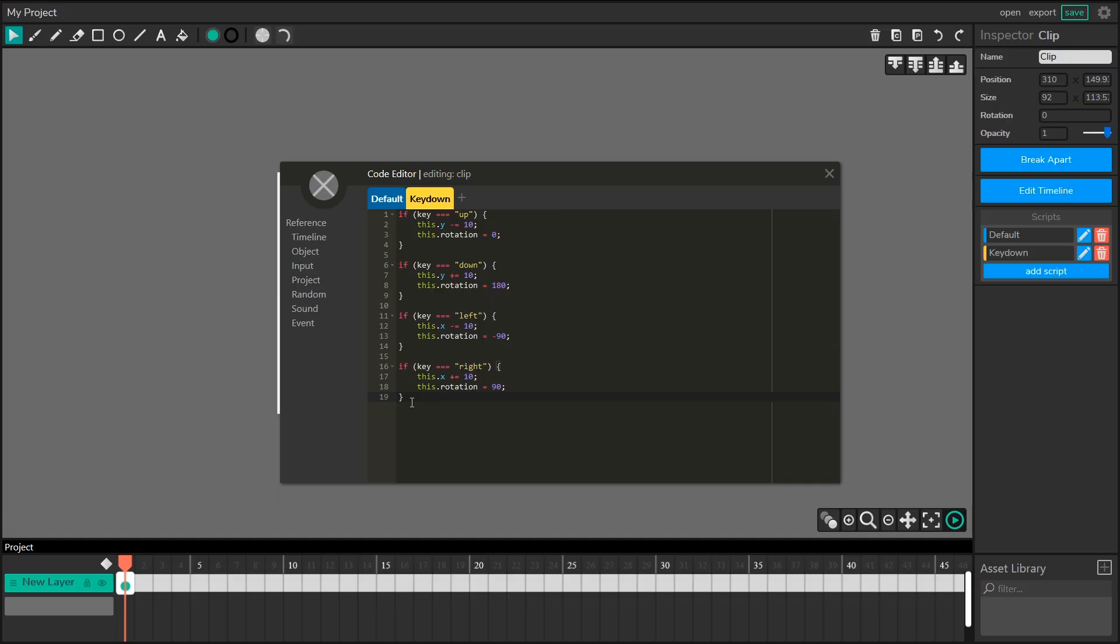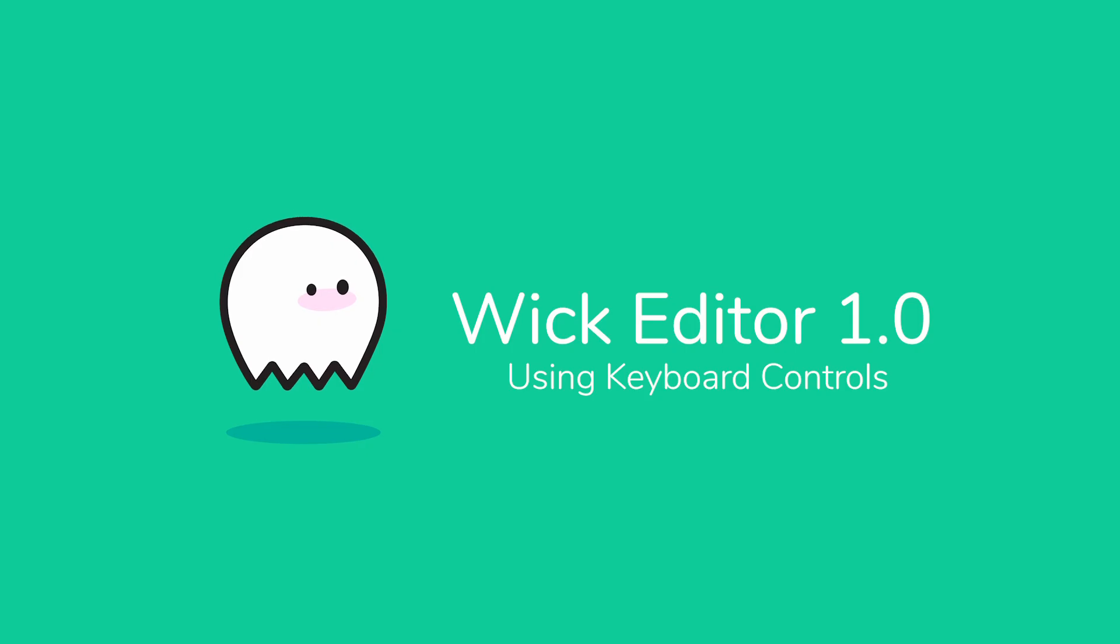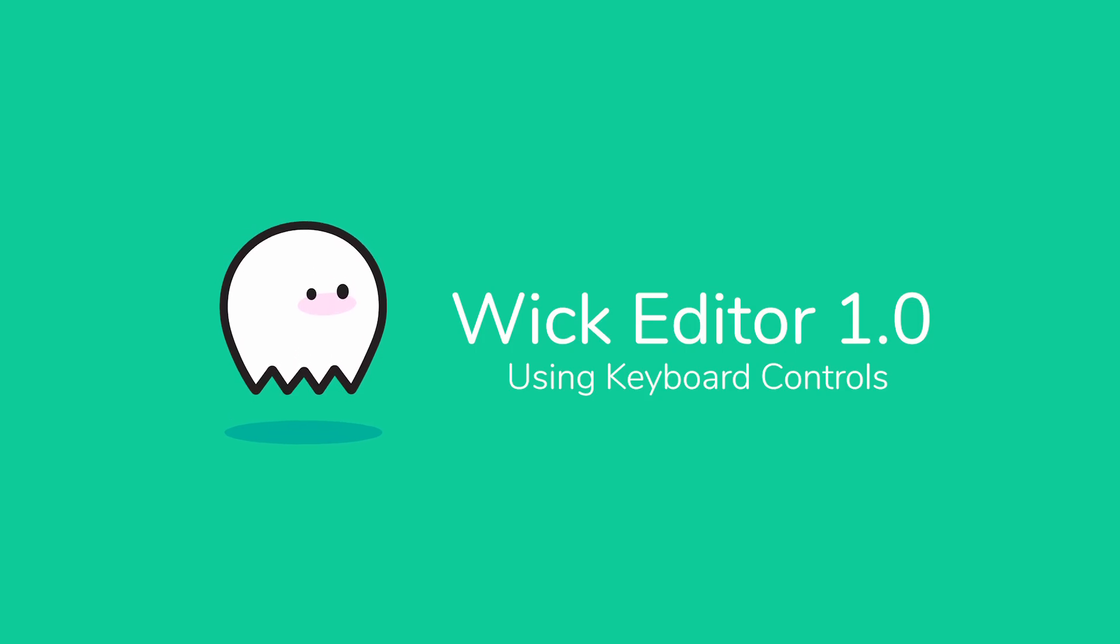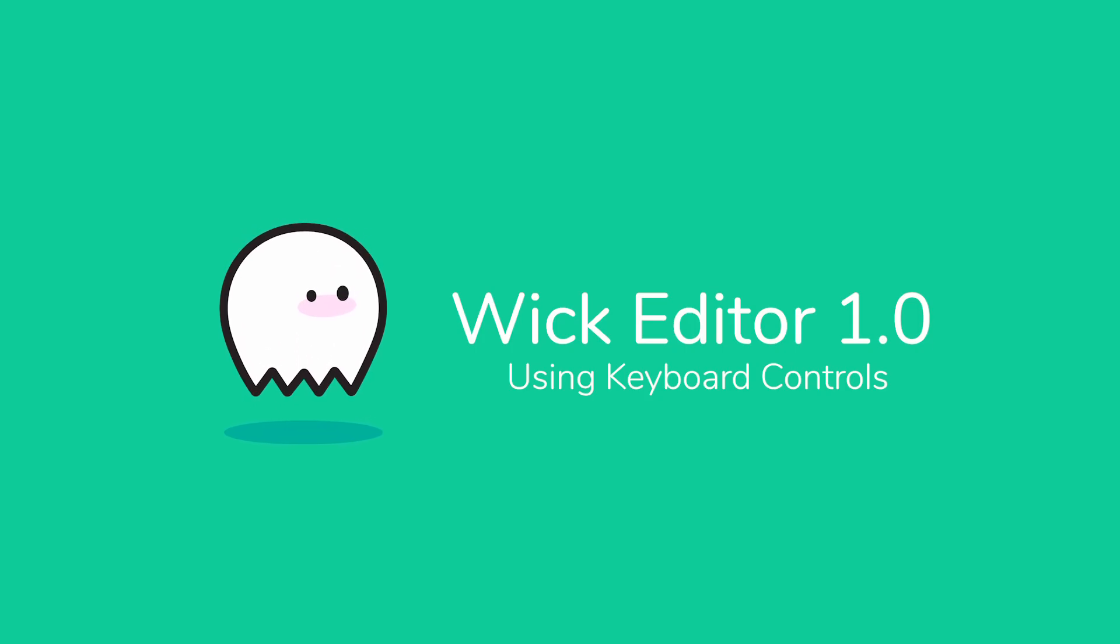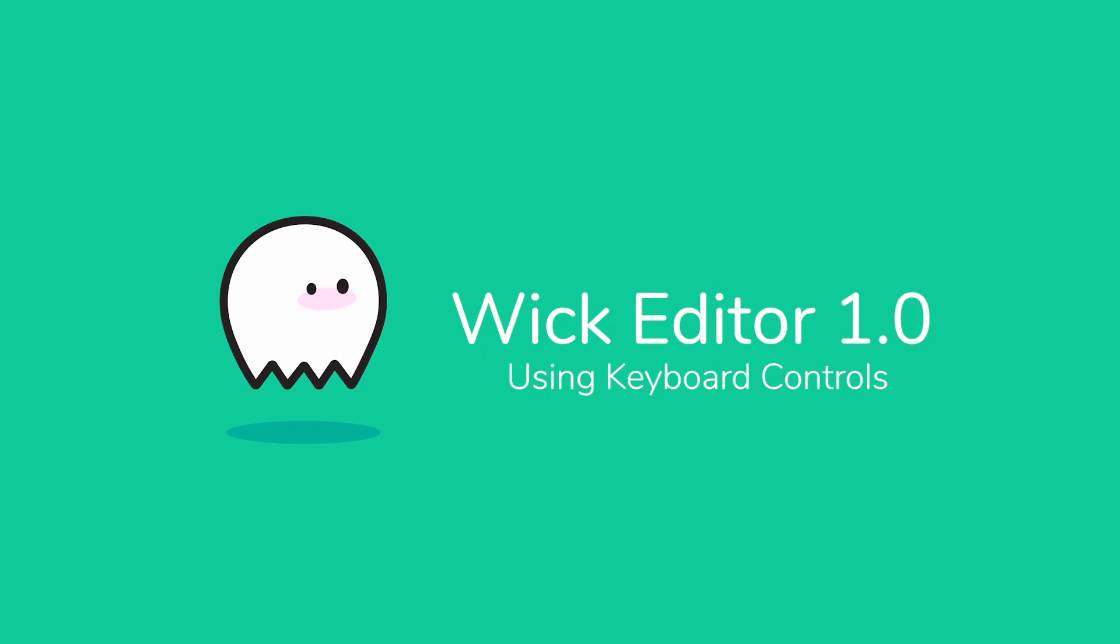So that is it for using key presses in the wick editor. Let me know what you thought about this tutorial in the comments down below. Make sure you comment on our forum with tutorials you'd like to see next and have fun making your own games in the wick editor. We can't wait to see what you make.